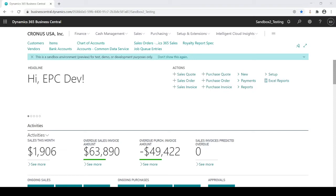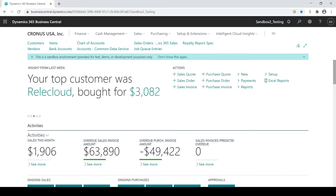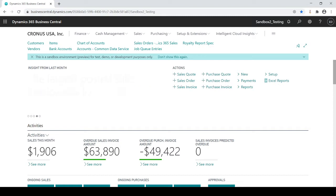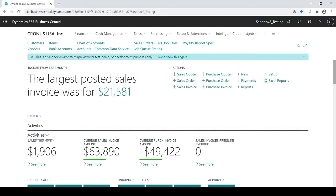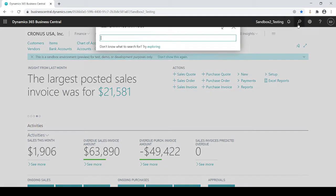In this session I'm going to talk about data upload in Business Central. So many people want to load their own customers, vendors, inventory items, etc. And what Business Central has is called a configuration package.